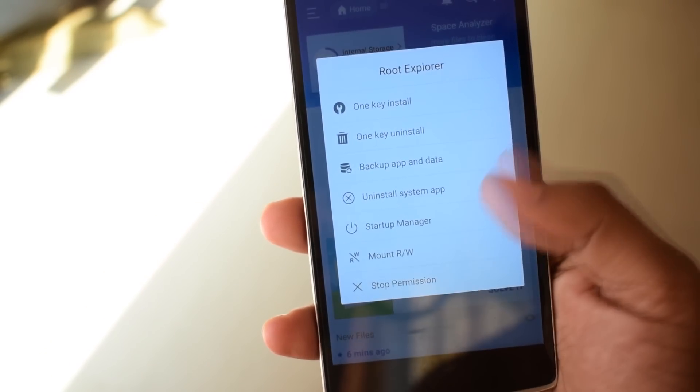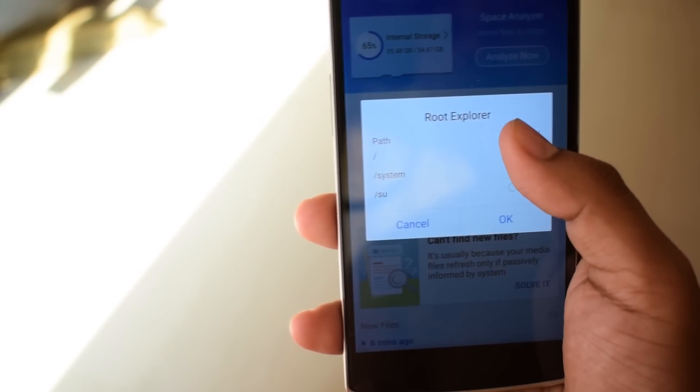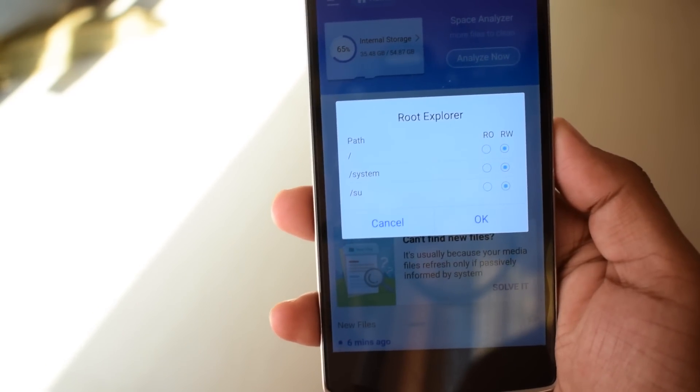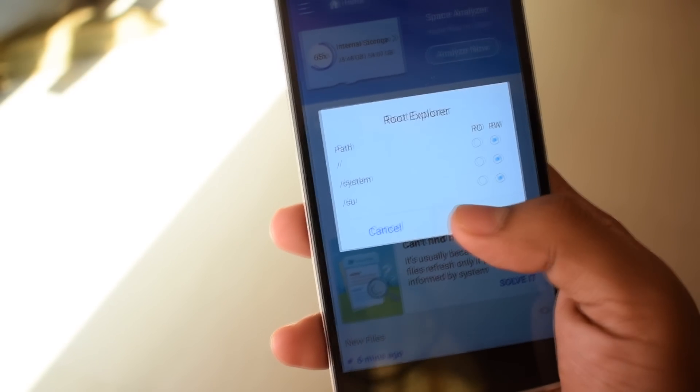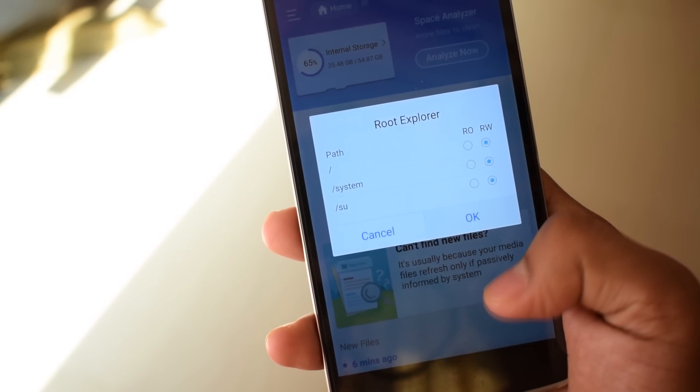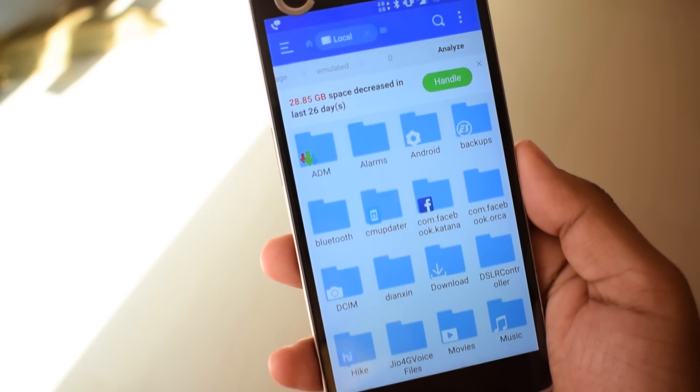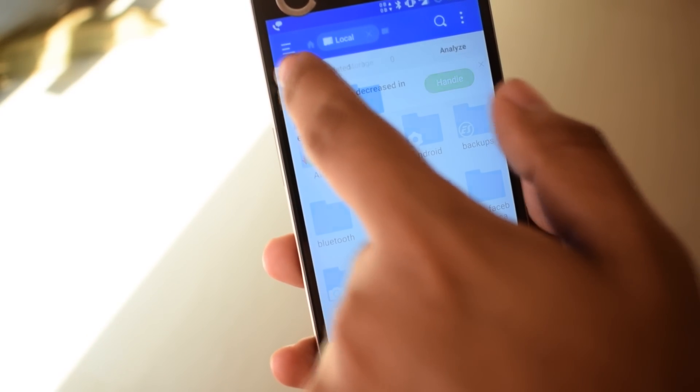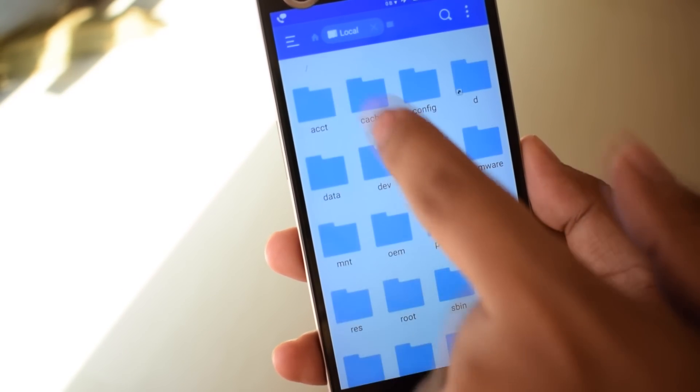Now click on Mount Read/Write and make sure read and write permissions are given correctly. Go to internal storage, click on storage, and then slash to reach the device file system.